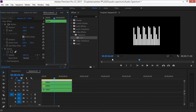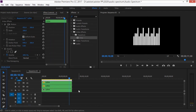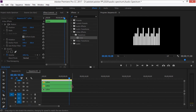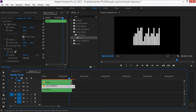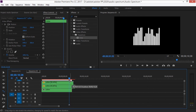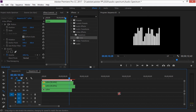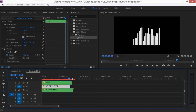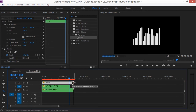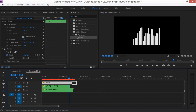Use the Rate Stretch tool again and change each nested clip's duration so they don't all look the same — stretch them to different lengths so the overall spectrum looks varied.